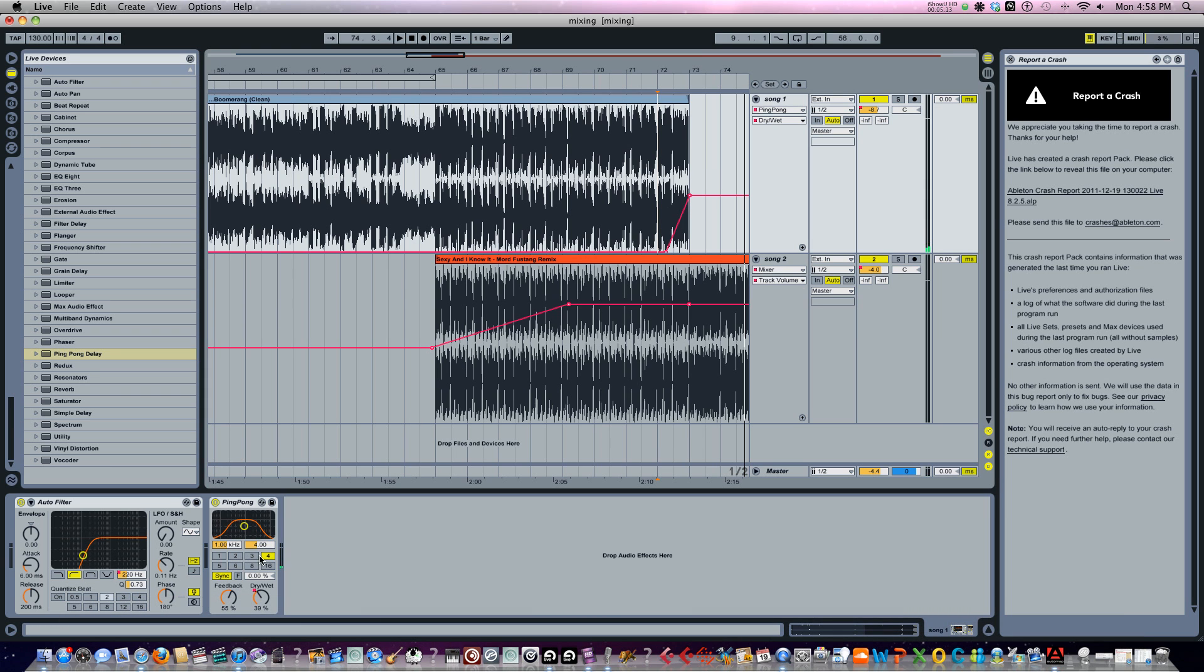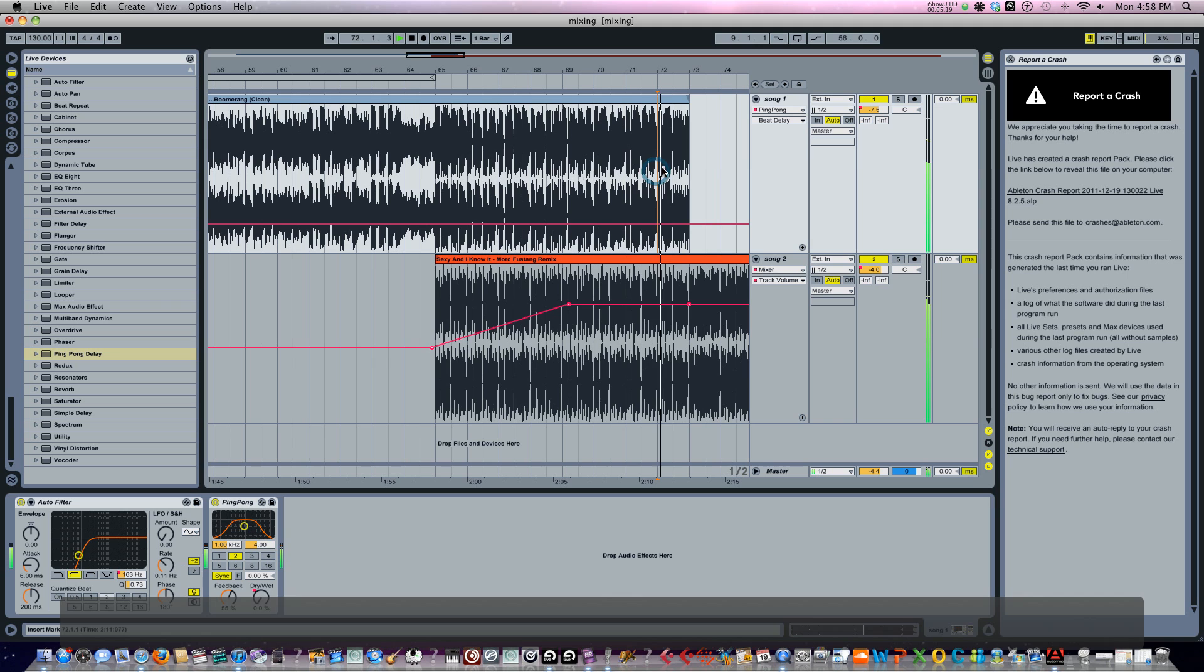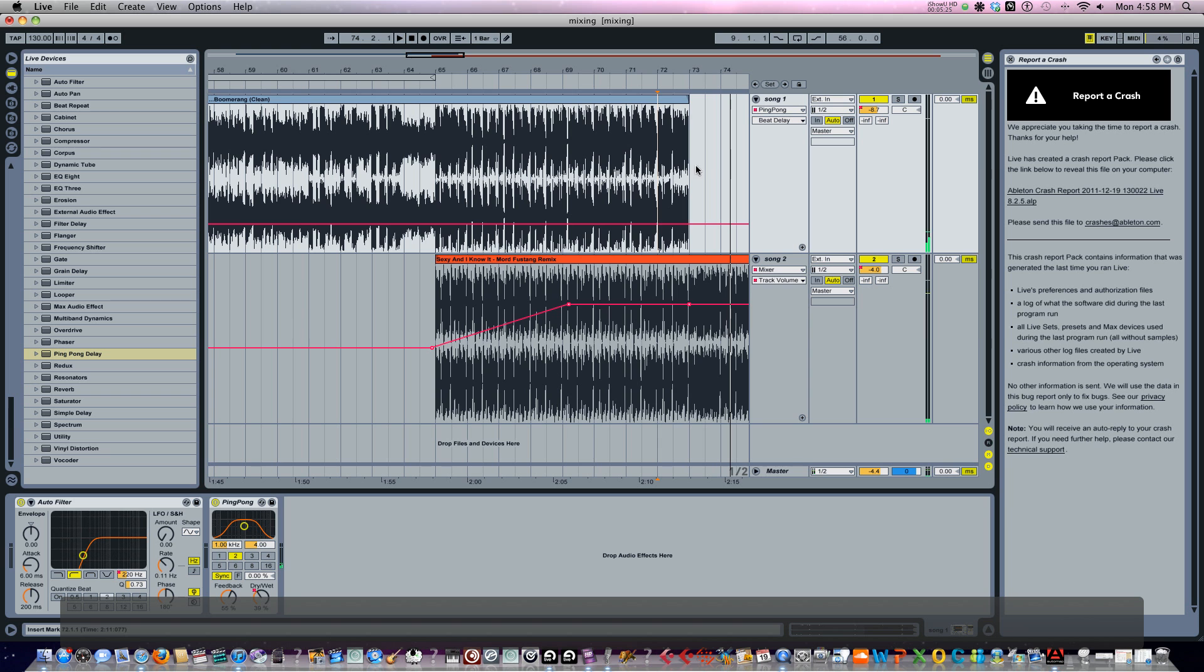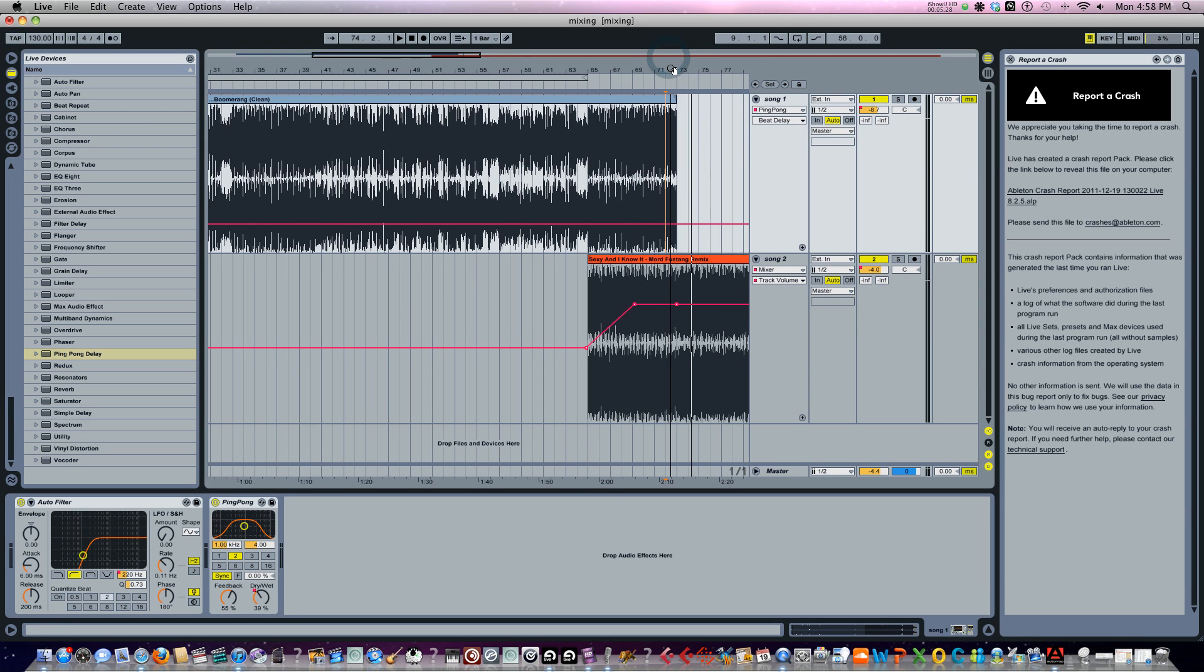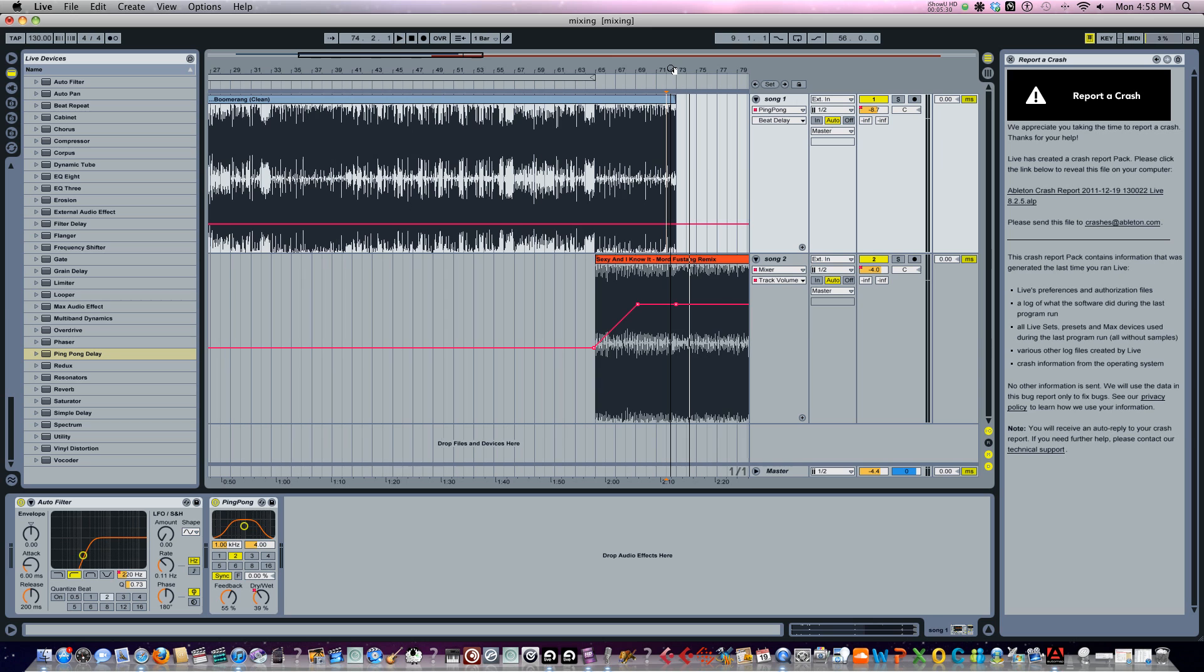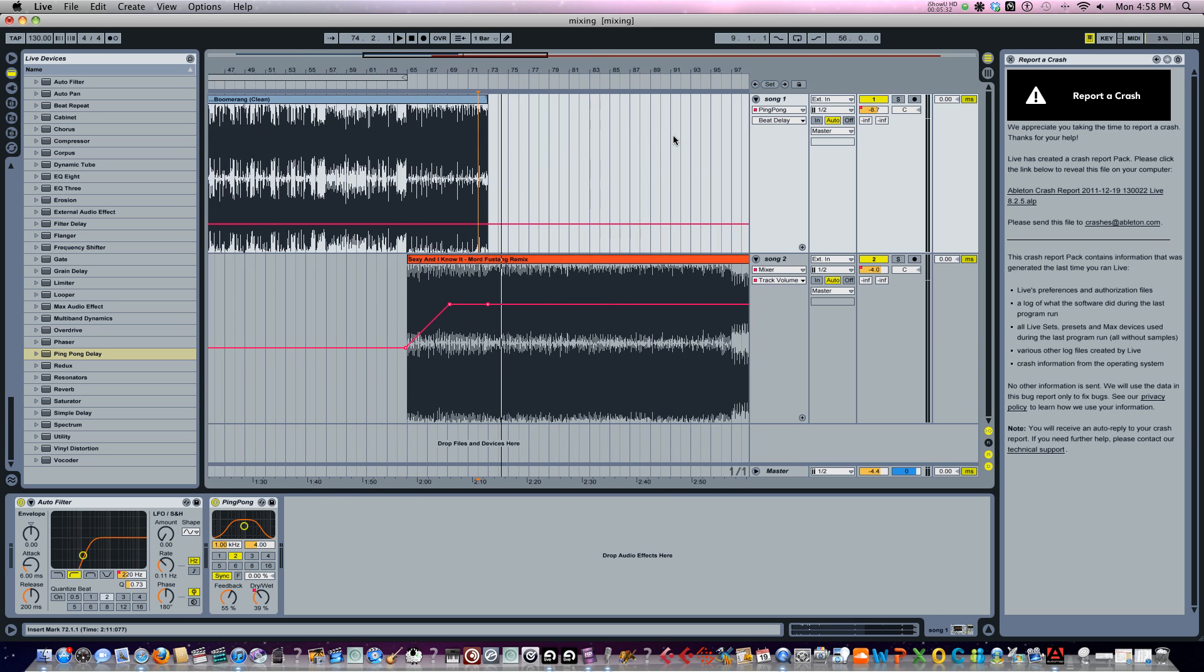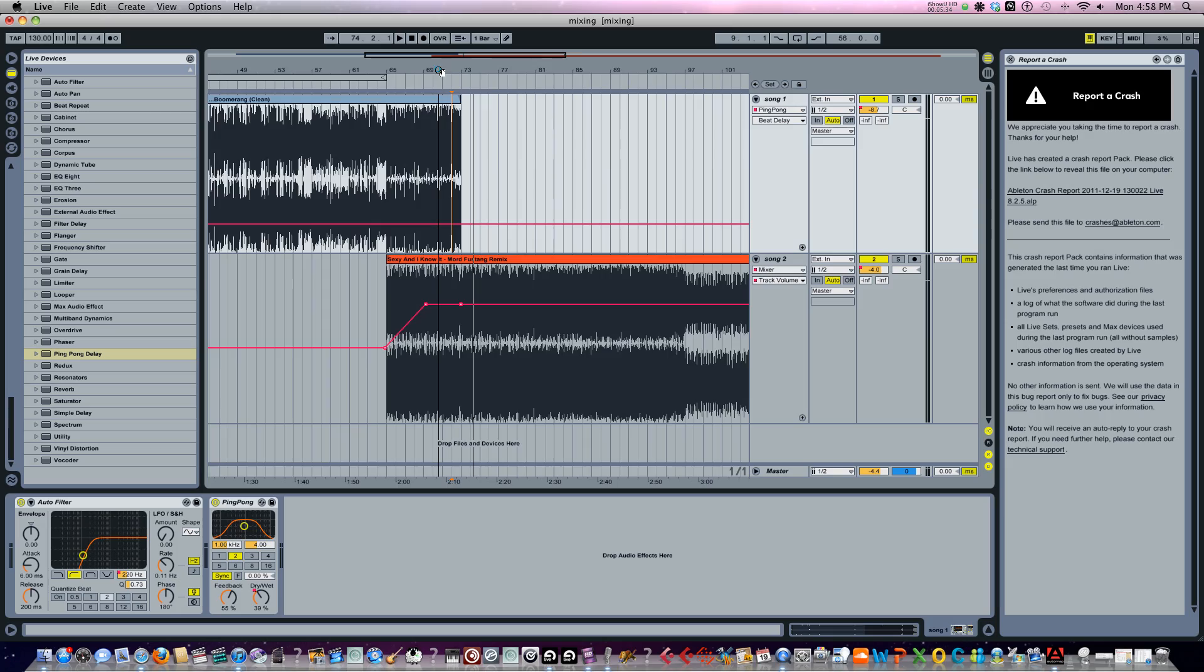You can also change the timing here depending on what you're going for. You know if you want shorter delay you could go right there. See what that sounds like. You know it just depends on what your style is and what you're going for. But that's how I like to make my transitions from song to song when I'm starting a multi-track mix.